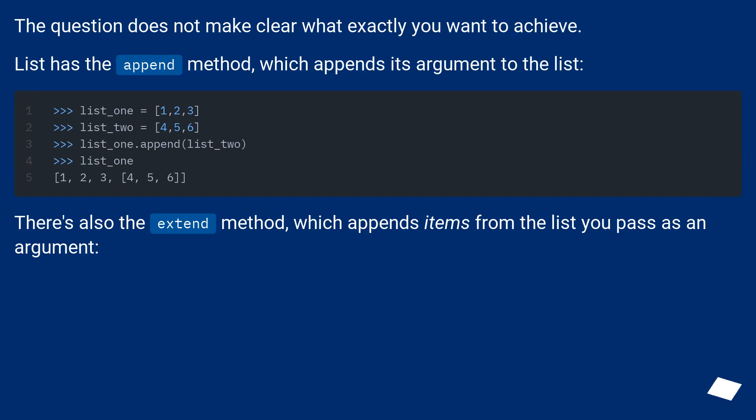The question does not make clear what exactly you want to achieve. List has the append method, which appends its argument to the list.